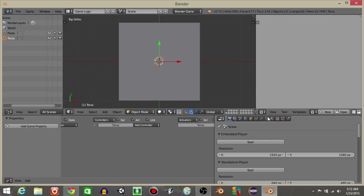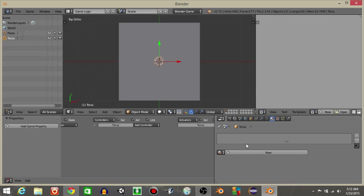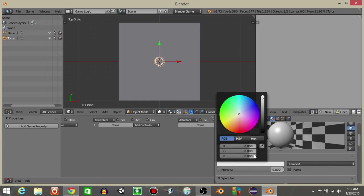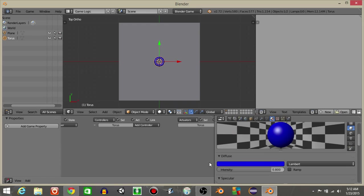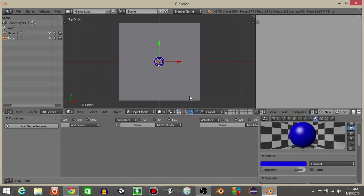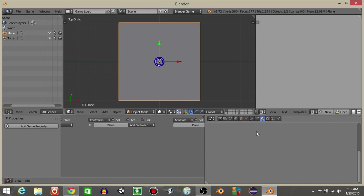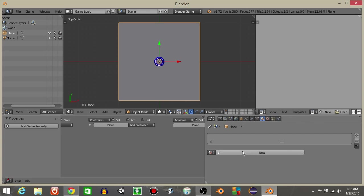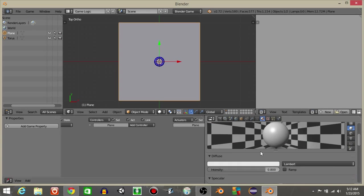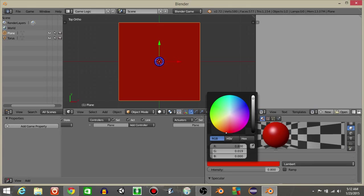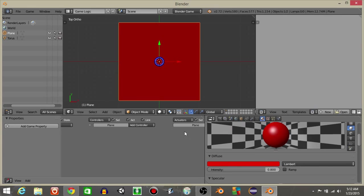On this torus object, I'm gonna go to the materials tab, hit new, let's change the coloring to blue like this. Right click on the plane and I'm going to change the color to, let's say, red. That'll work.